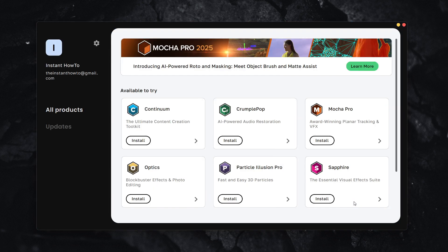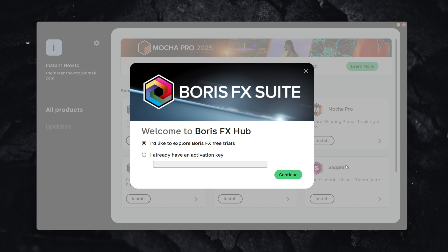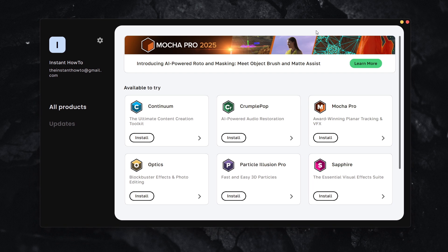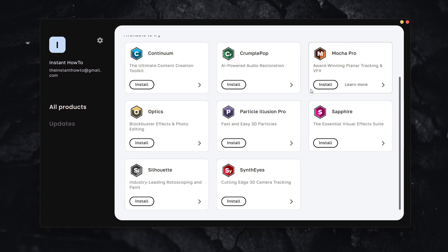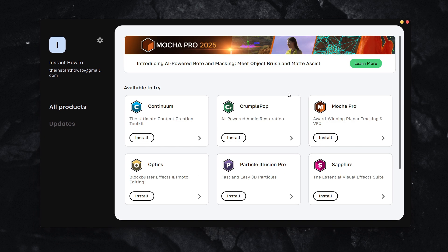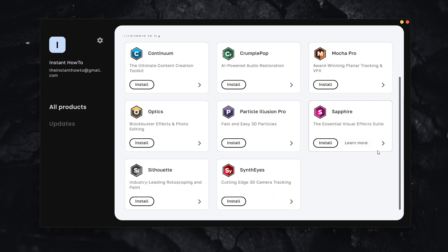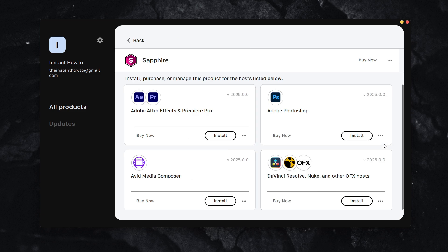After clicking Continue, you're successfully inside the Boris FX suite program. In here, look for the Sapphire plugin. As you can see, it's over here. Click this arrow.